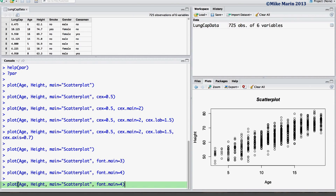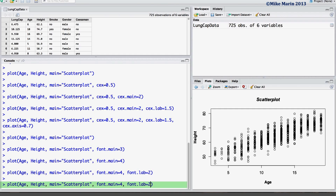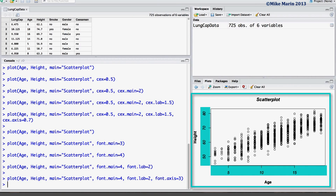We may also want to change the font used for the x or y labels. This can be done using the font.lab argument. Setting this equal to 2 will use a bold font. Finally, we may want to change the fonts used for the x and y axis. This can be done using the font.axis argument. Setting this equal to 3 will result in italicized fonts.